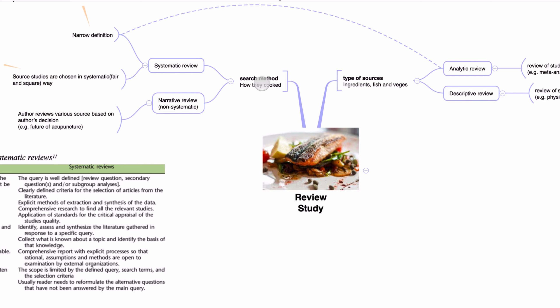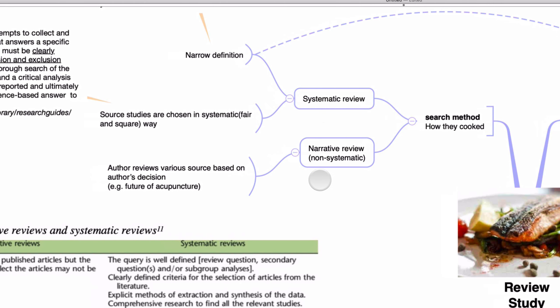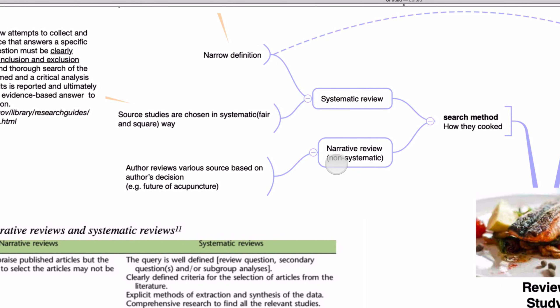Reviews also differ based on how the ingredients were selected — how the author searched for studies to review. You can select ingredients based on your preference; maybe to prove your point, you need some evidence from former studies that support your statement. Based on your preference, you can select those studies and claim or insist on one of your hypotheses.